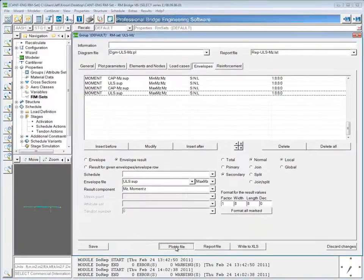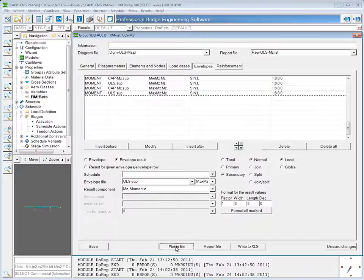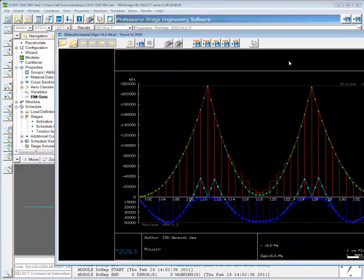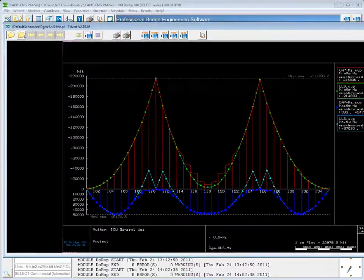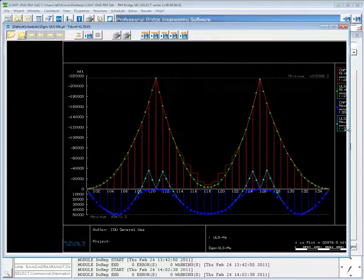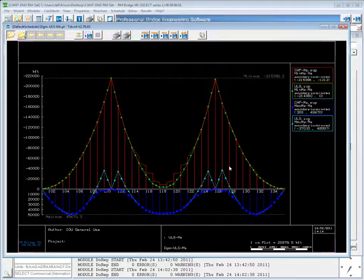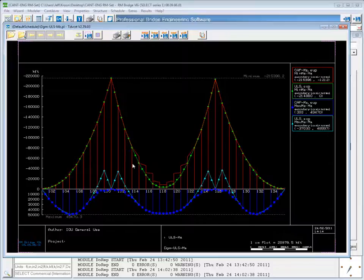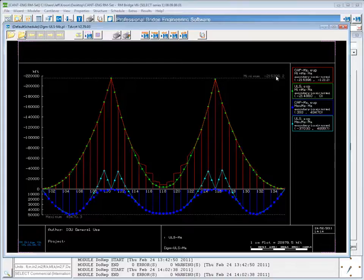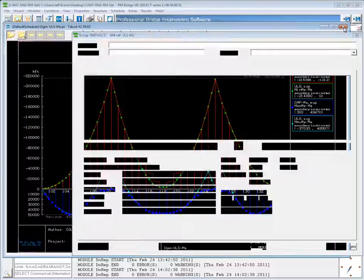Now when I plot this to file, we see a slightly different looking plot. And this shows the secondary results, which actually happen to have a lot higher moment than the total results.